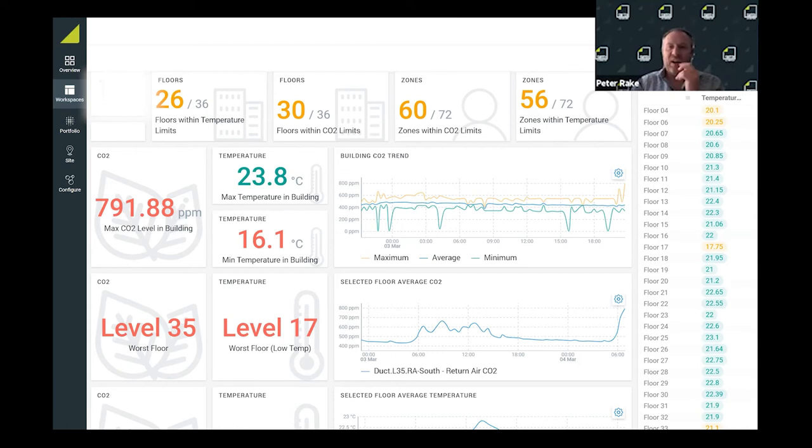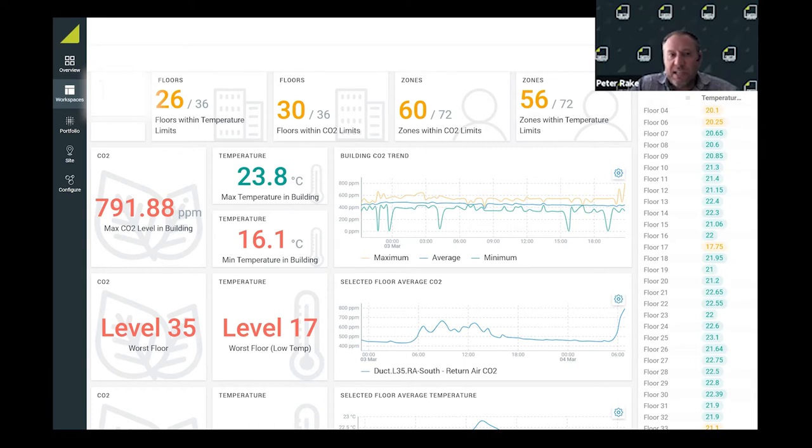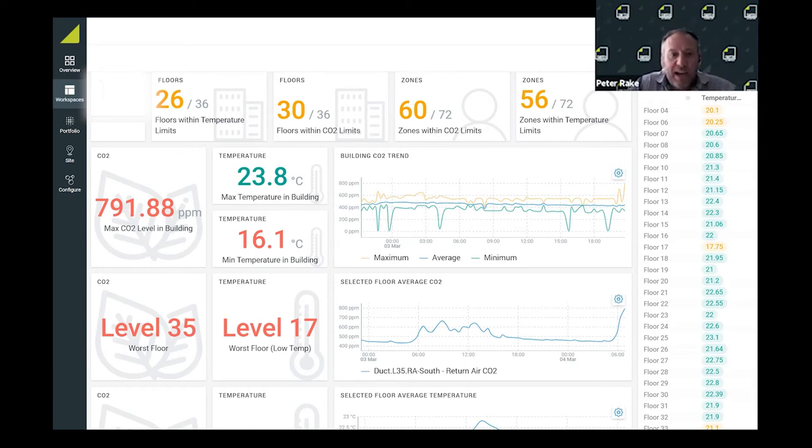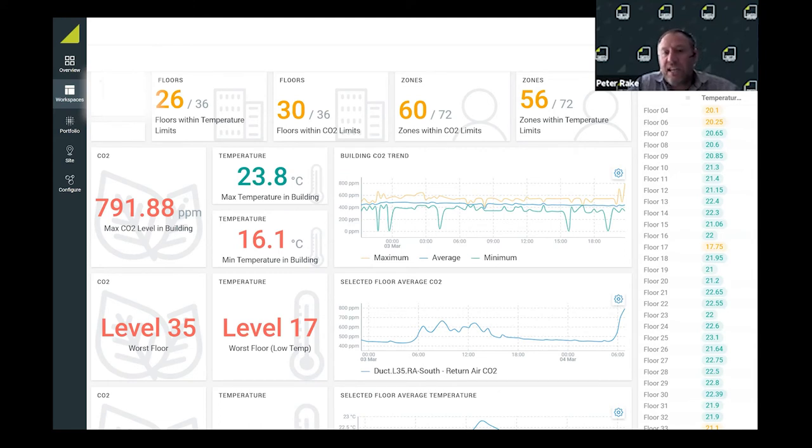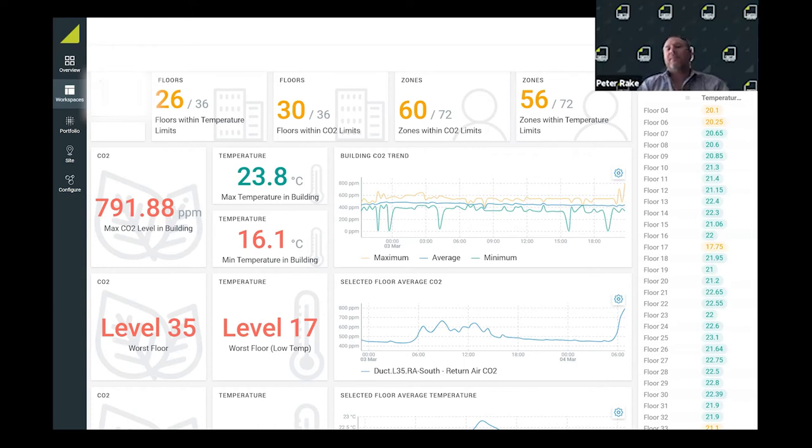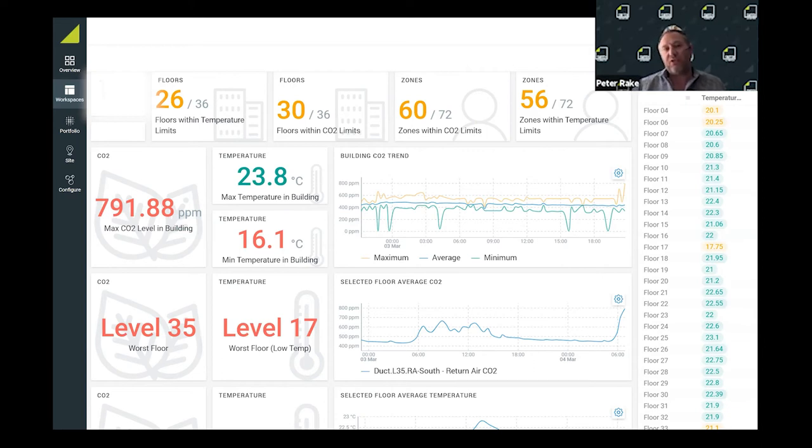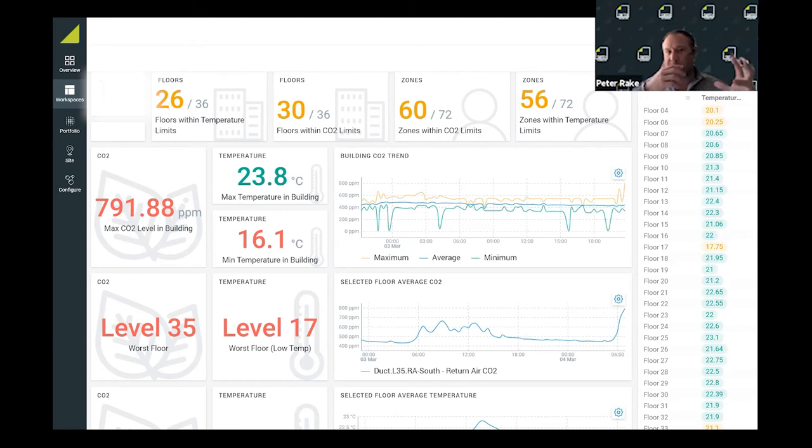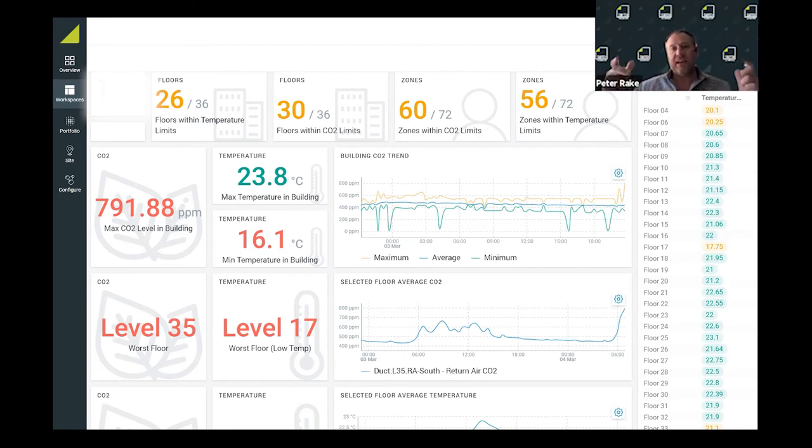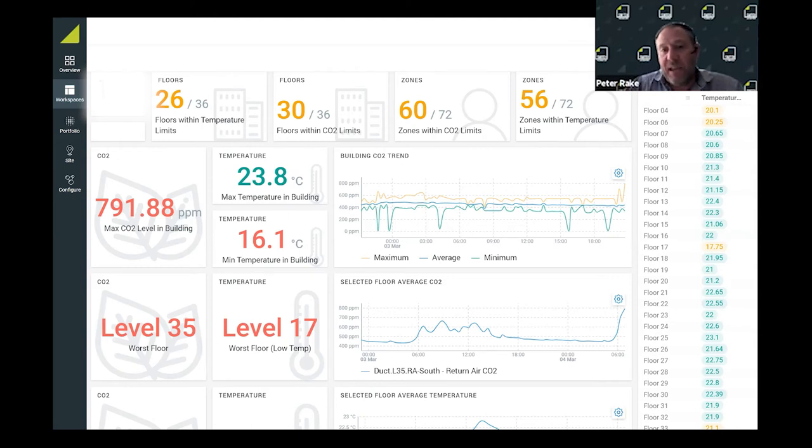This is a great example of how we can convey messages throughout the organization and the stakeholders. You can see there's a maximum CO2 that's in the red - we're approaching 800, the worst floor is level 35. From that insight and being able to pull data out of the building, we can empower the facilities teams with insight rather than having them trawl through. At the portfolio scale, we can do these summaries across all the buildings in a normalized unified way.